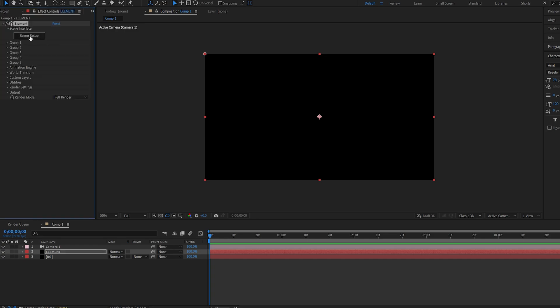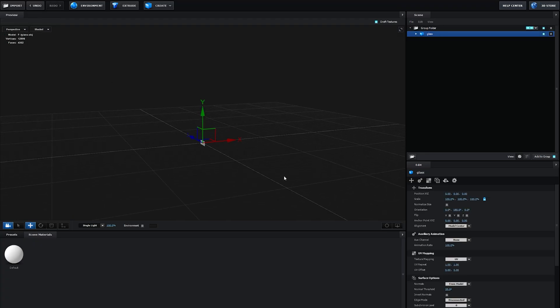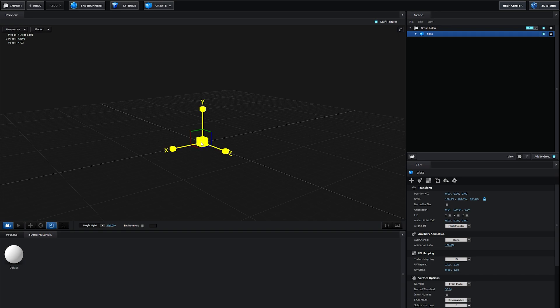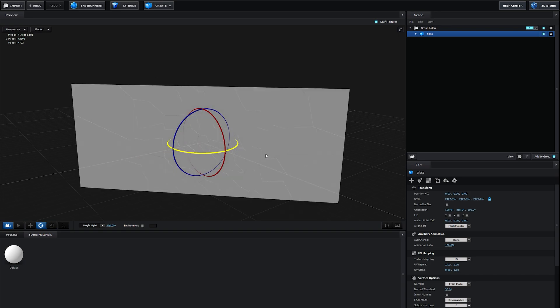Let's go into our scene setup and import the model we just created. It should appear pretty small, so let's rotate it.